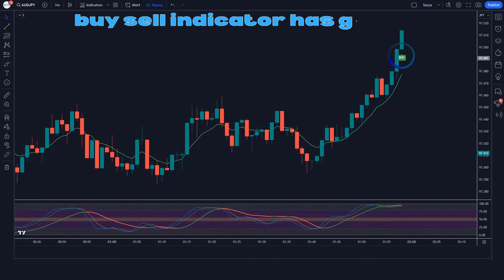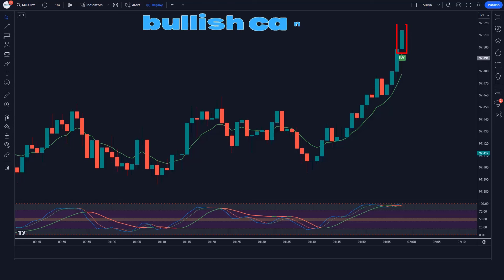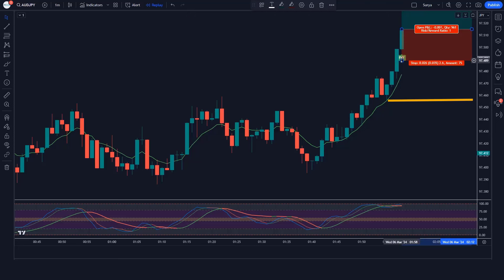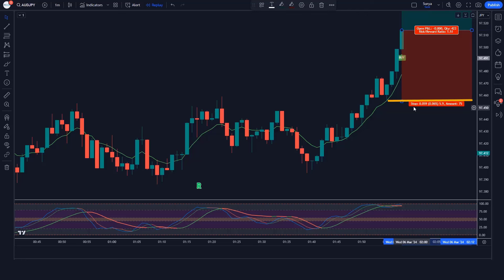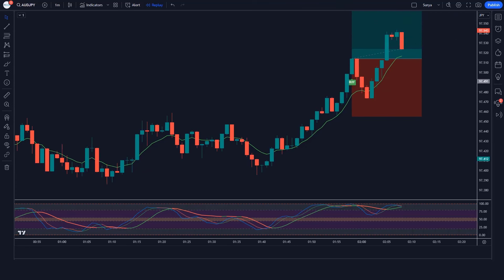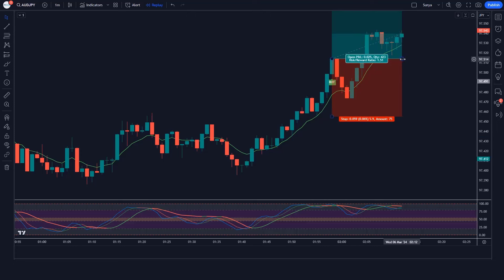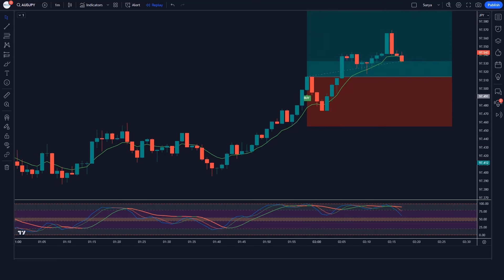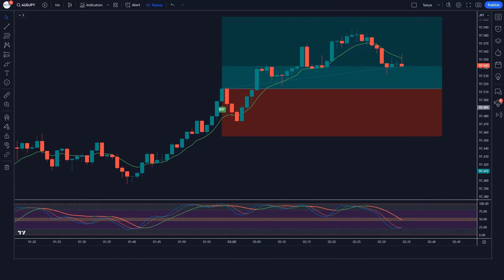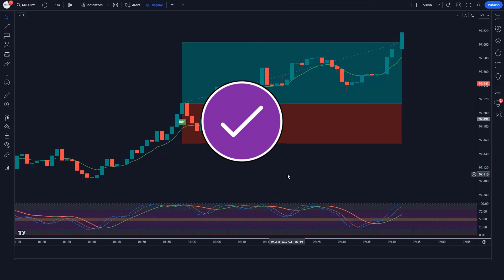The Buy Sell indicator has given a buy signal and the market has formed a bullish candle. The line of the Double Stochastic Oscillator Fast and Slow indicator is above the 50 level. If all these conditions are fulfilled, we take a buy order with stop loss at the previous low and a risk-reward ratio of 1 to 1.5. Our order is running in profit and the market is completely on target.